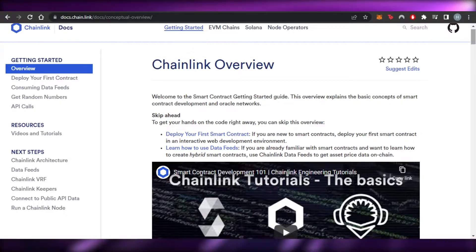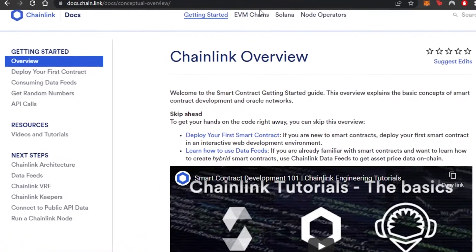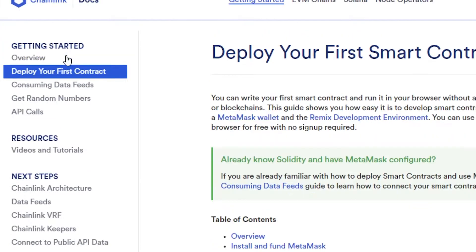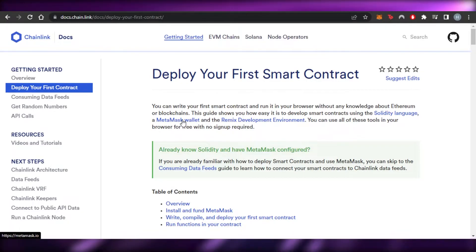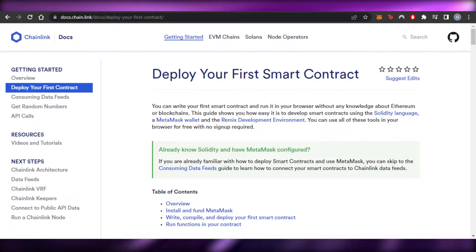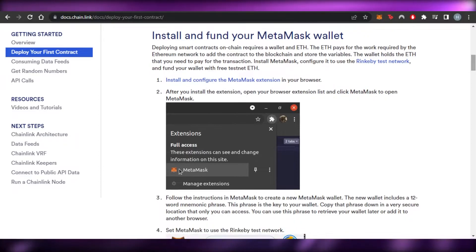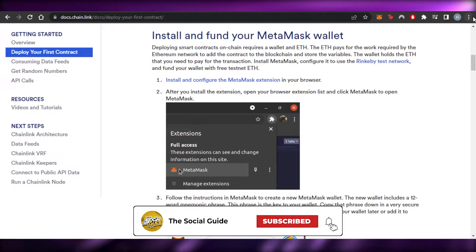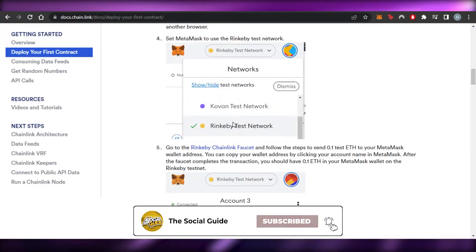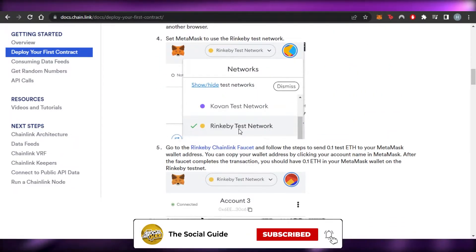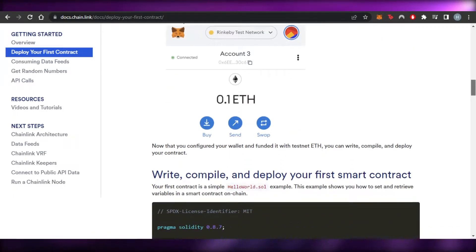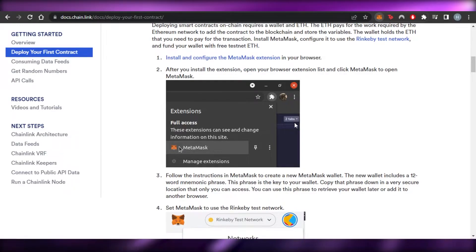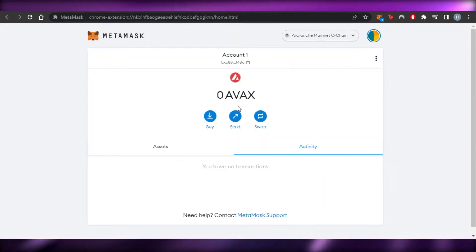To get started, we can deploy our first contract to Chainlink easily. You can see right here we need a MetaMask wallet. We need to connect our wallet first, and then if you have any assets in your wallet you'll be able to add them. We need to add a new network, which is the Rinkeby test network — this is the network we need on our MetaMask wallet.